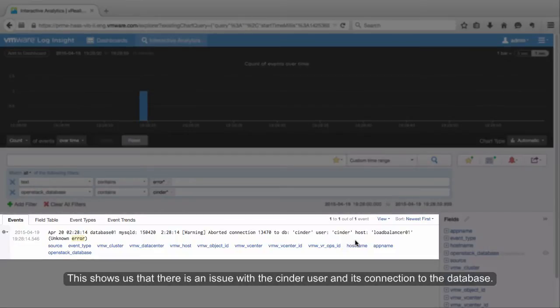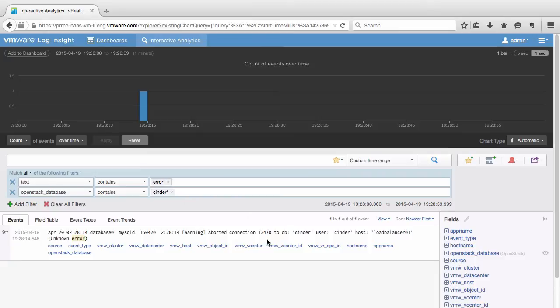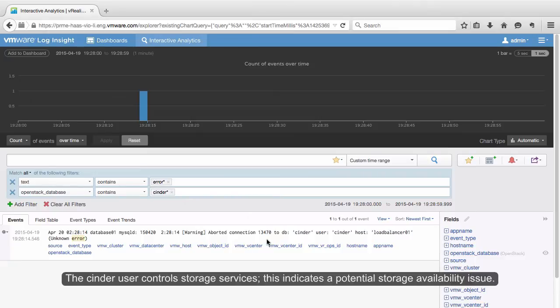This shows us that there is an issue with the Cinder user and its connection to the database. The Cinder user controls storage services. This indicates a potential storage availability issue.